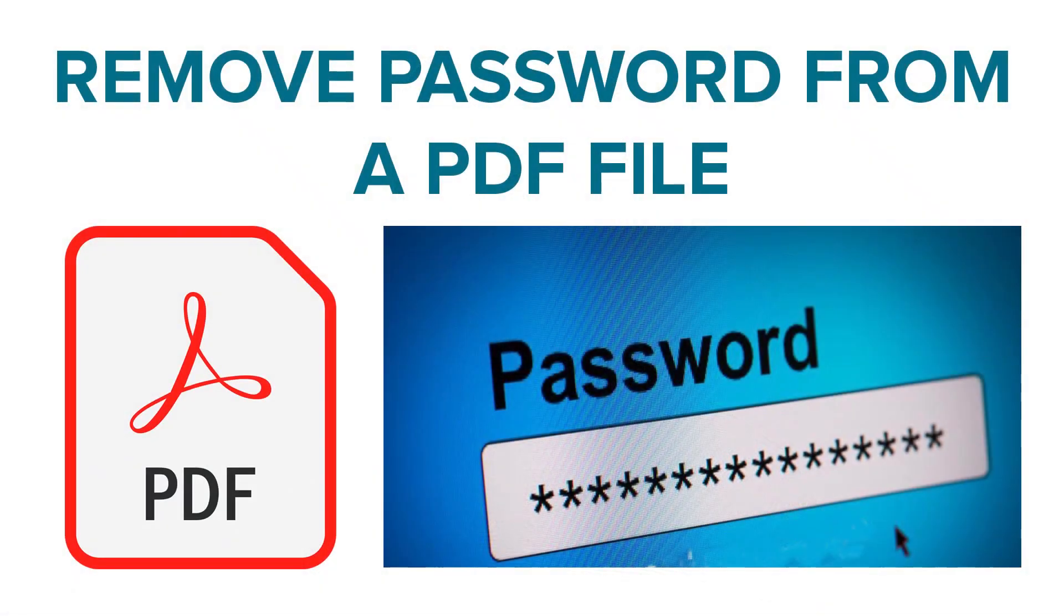In this tutorial, I'll show you the procedure to remove password from a PDF file.